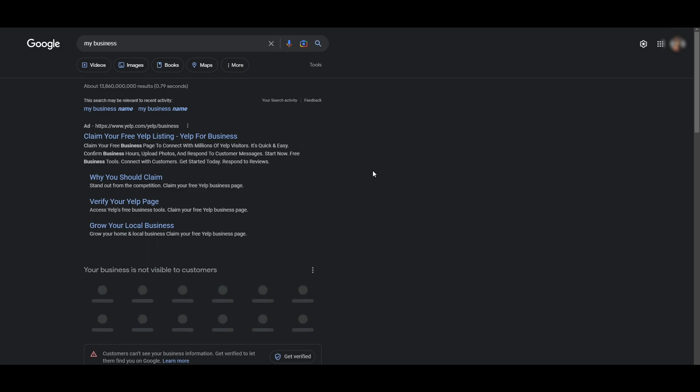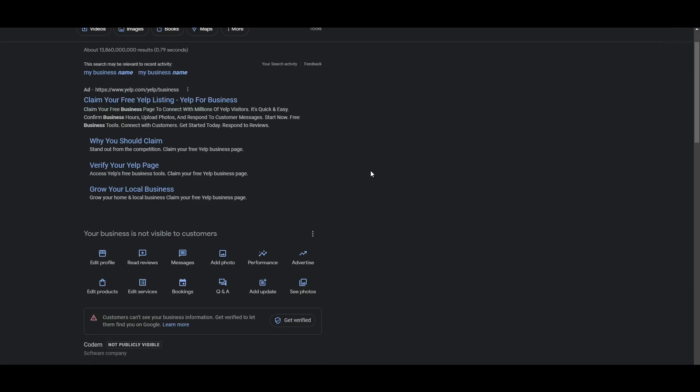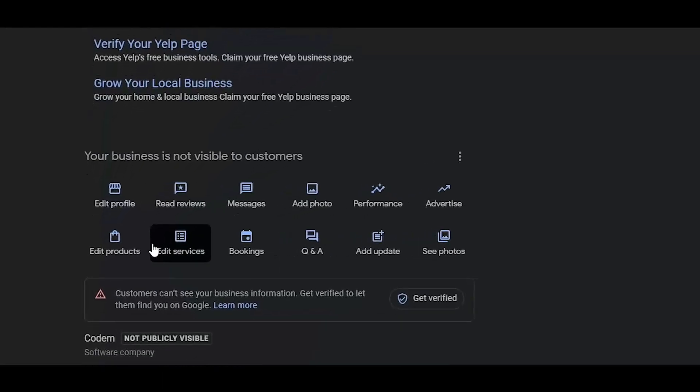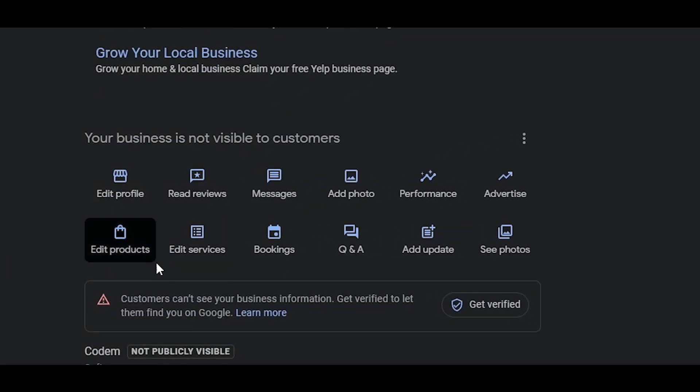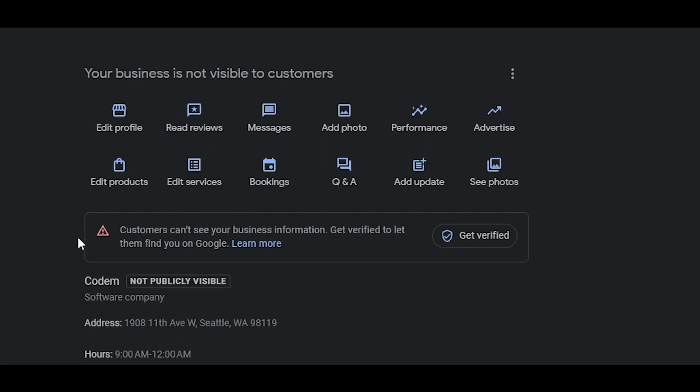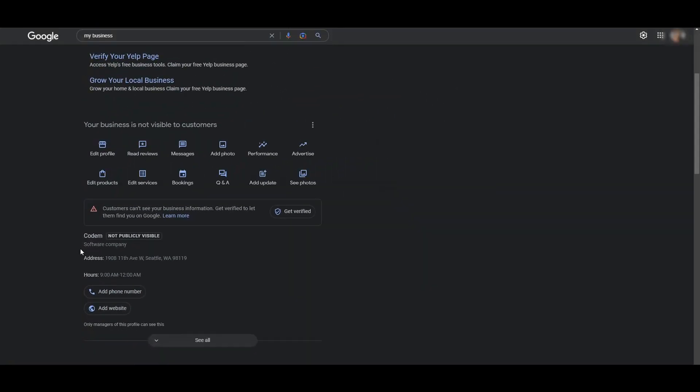Once it's verified, you can go ahead and start setting up more of your profile: adding photos, adding different reviews, adding different products and services, bookings, adding Q&As, and all of that. You simply have to add in a little bit of details that they ask you for, and then you are good to go.